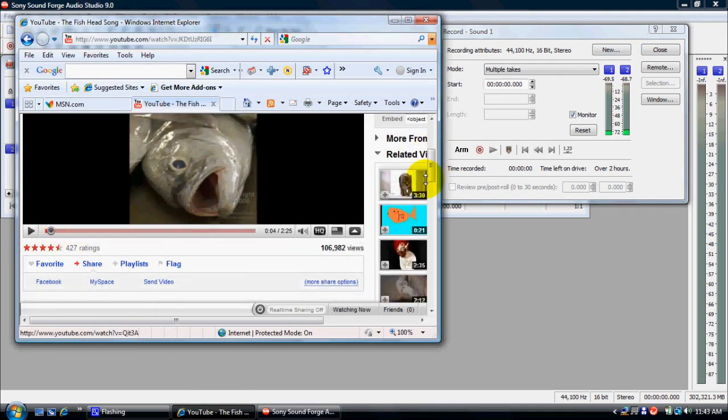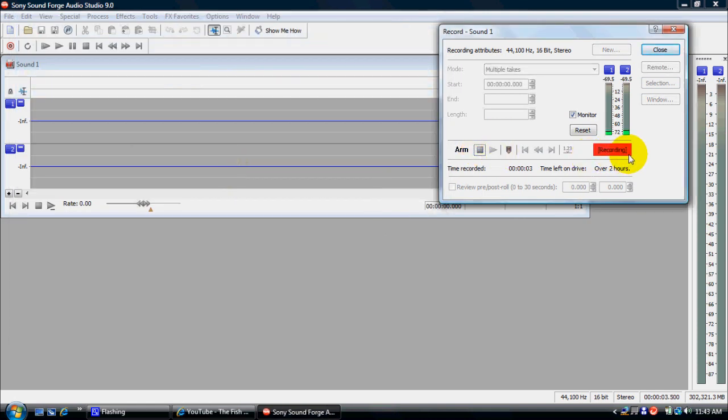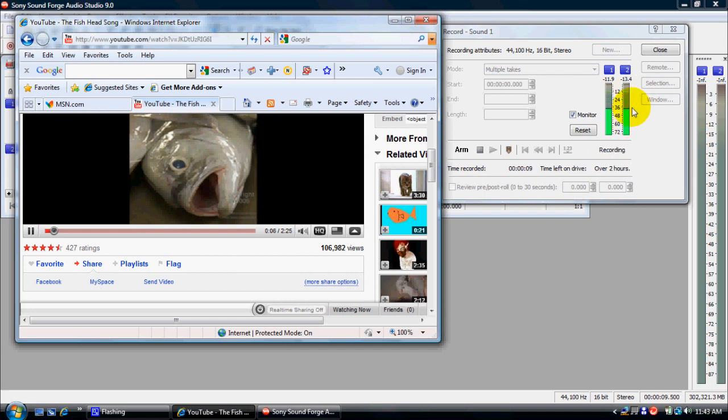So what I like to do first is start hitting record. As you can see, it's recording right now. You can always just clean it up after the fact. But then if you play, you can see,